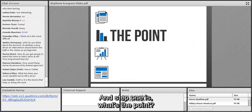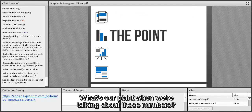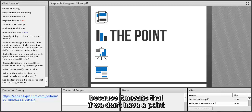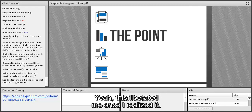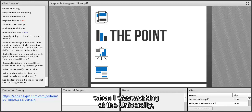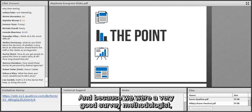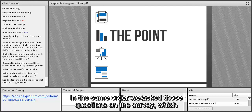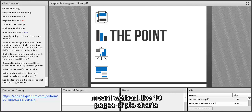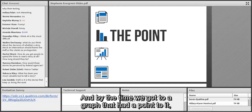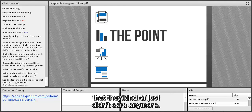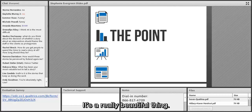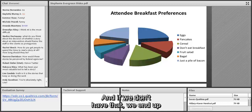Step one is: what's the point? What are we really trying to say? This is actually a beautiful thing, because it means if we don't have a point, we don't need to graph it. Back when I was working at the university with nonprofits, we would survey clientele and report data in the same order we asked questions — which meant we had like ten pages of pie charts on demographics that meant nothing to people. By the time we got to a graph with a real point, they were so exhausted they didn't care anymore.